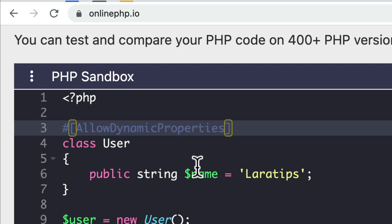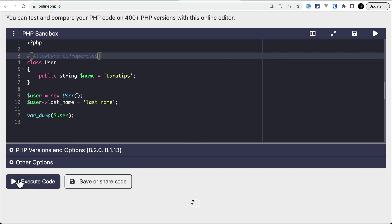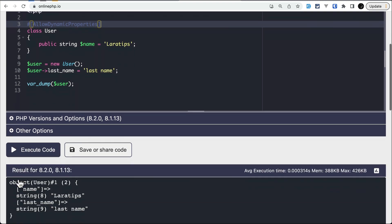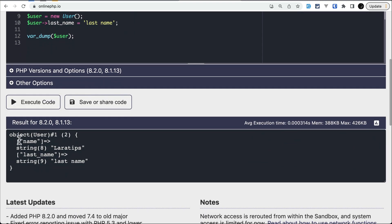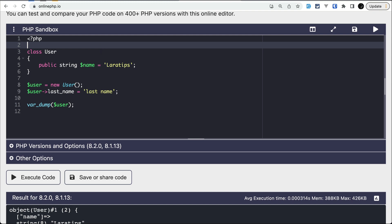After you do this, it will work as 8.1. If I run it, you can see there is no deprecation message. Let me show you one more thing where the deprecation will not appear.